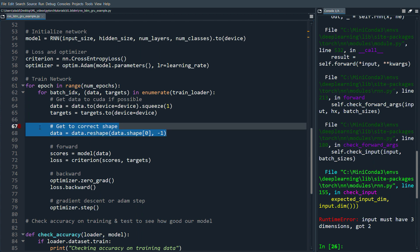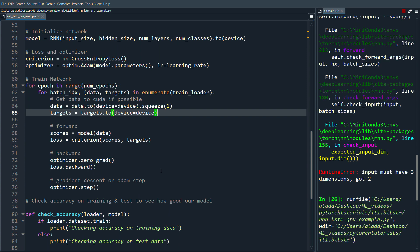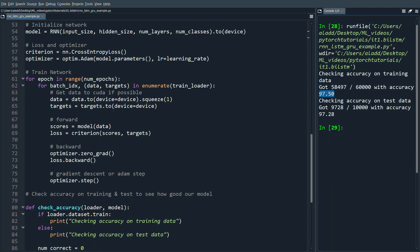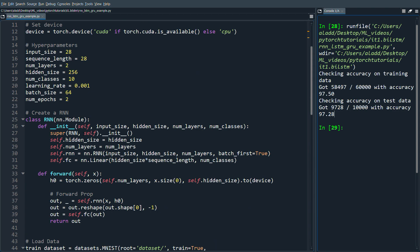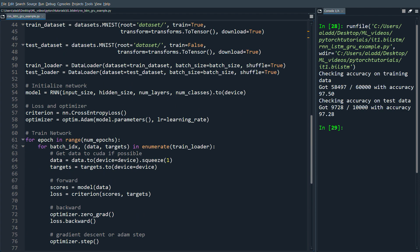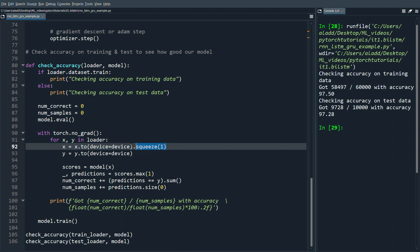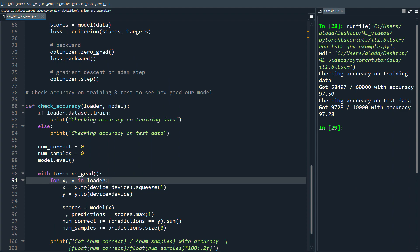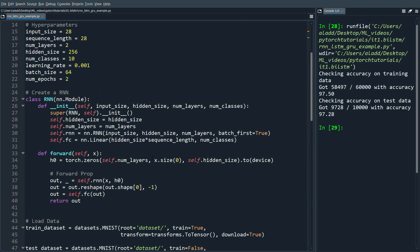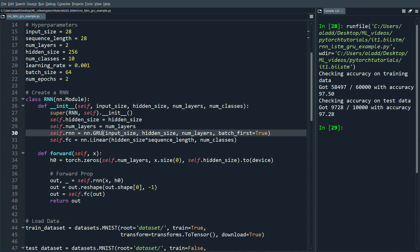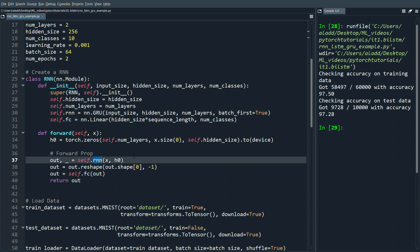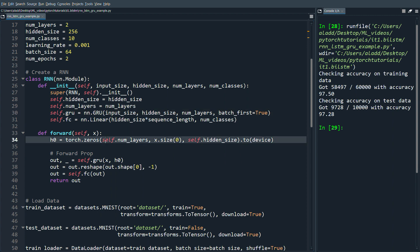We also remove some leftover code from the previous fully connected network. After letting it train, we get about 97.5% accuracy on the training set and 97.28% on the test set, which is quite good for just two epochs with a basic RNN. We also need to add .squeeze(1) in the check_accuracy function. Now let's try improving by switching to a GRU — just change nn.RNN to nn.GRU and update the reference to self.gru.